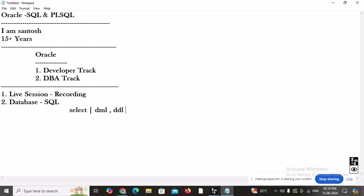After that, we are going to learn DML, DDL, and TCL. DML — Data Manipulation Language — covers INSERT, UPDATE, DELETE, and MERGE. DDL covers CREATE, ALTER, DROP, RENAME, TRUNCATE, FLASHBACK, and PURGE. TCL — Transaction Control Language — covers COMMIT, ROLLBACK, and SAVEPOINT. We will also learn about locking: row-level lock, table-level lock, and how they relate to transactions.